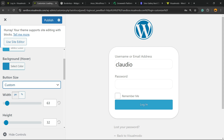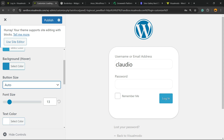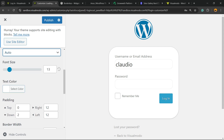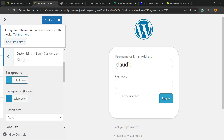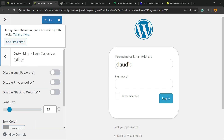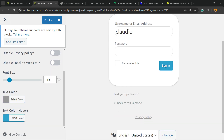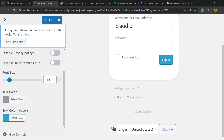Then we have the Button section — you can change the button styles as well. You can change the button size to Auto or Custom, and every single part of the button can be edited. Under Other Options, you can disable Lost Password and disable Privacy Policy.